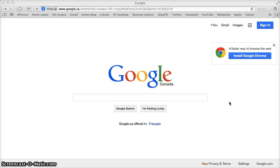Information that is behind a paywall or a subscribed resource is not visible to Google when it is searching your search terms. Therefore, you could be missing a great deal of quality content.